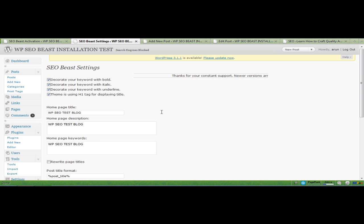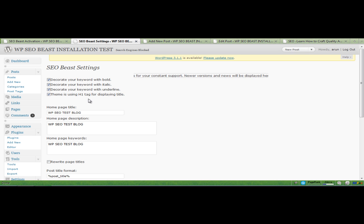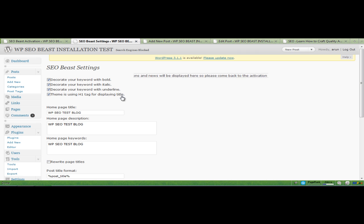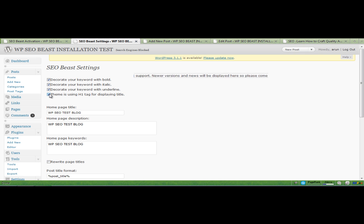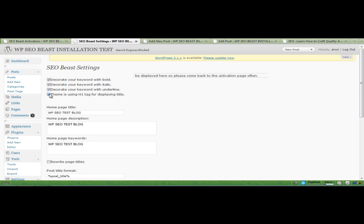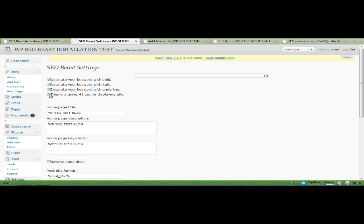Another thing that was lacking in version 1 was the ability to choose if your theme uses H1 for the title. If your theme uses H1 for the title tag, you can check this option here, but if it does not use H1 tag for displaying the title, you will need to manually insert the H1 tag inside your post to make your articles 100% search engine optimized. So you can just check and uncheck this option like so.